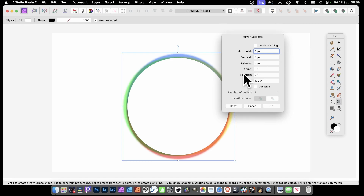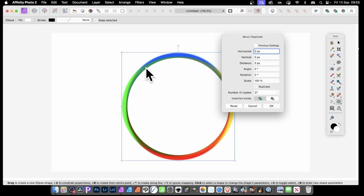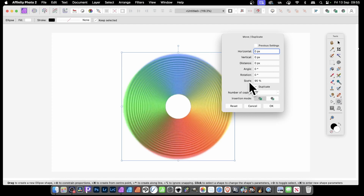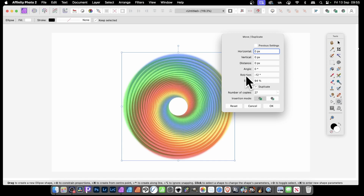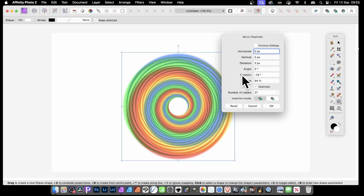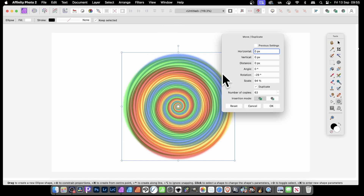This will bring up the Move and Duplicate panel. Click Duplicate and increase the number of copies. As soon as you go over and set the scale, you can reduce that down, and you can also change the rotation. As you do that you can increase it. You might want to set copies to around 60 or 70 depending on the scaling. And you can get something like that — click OK.